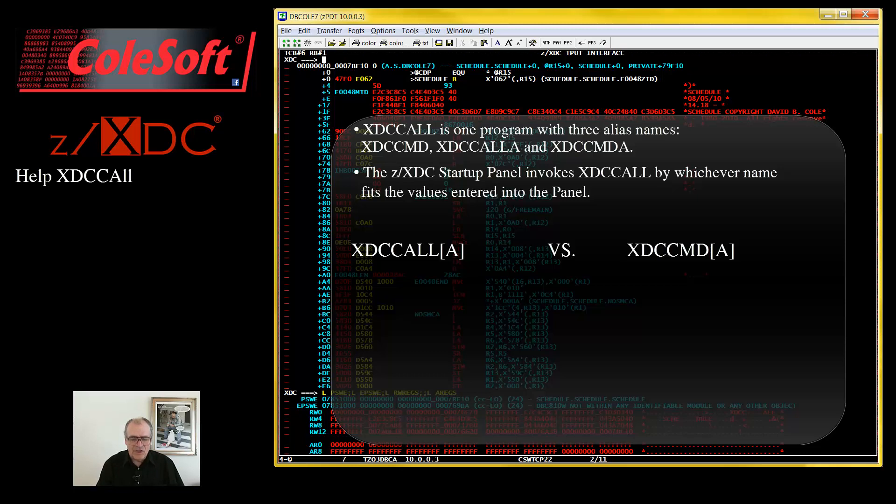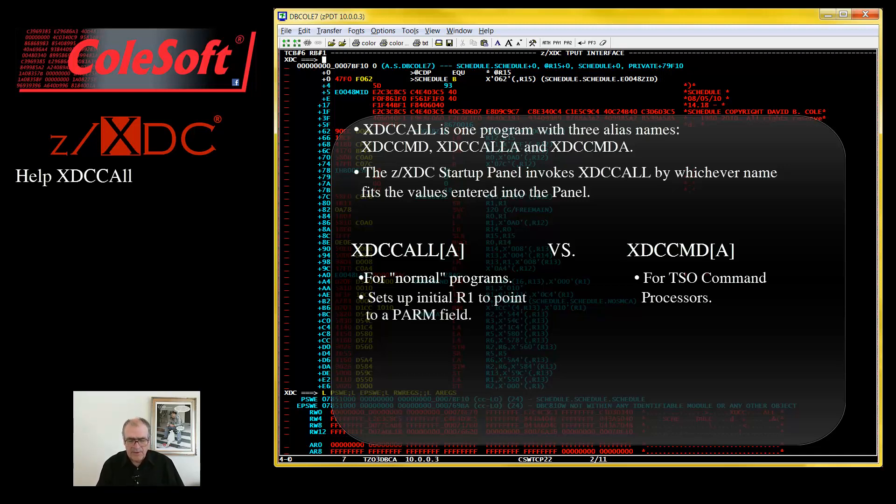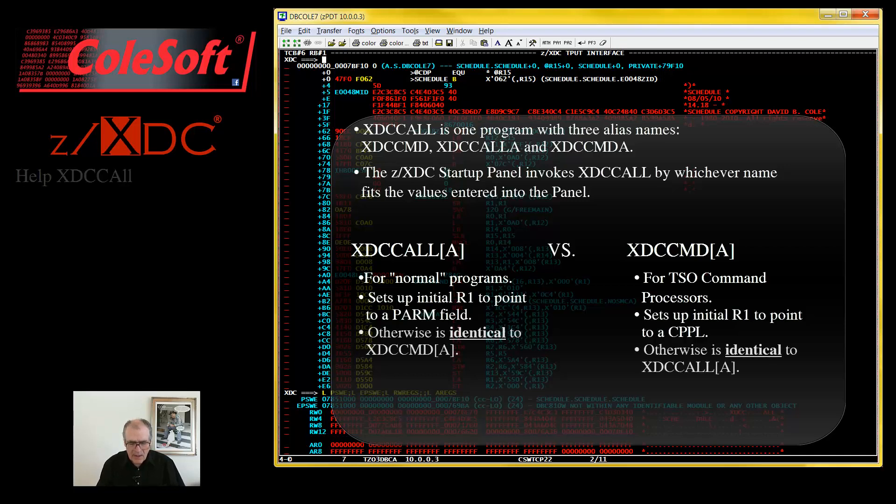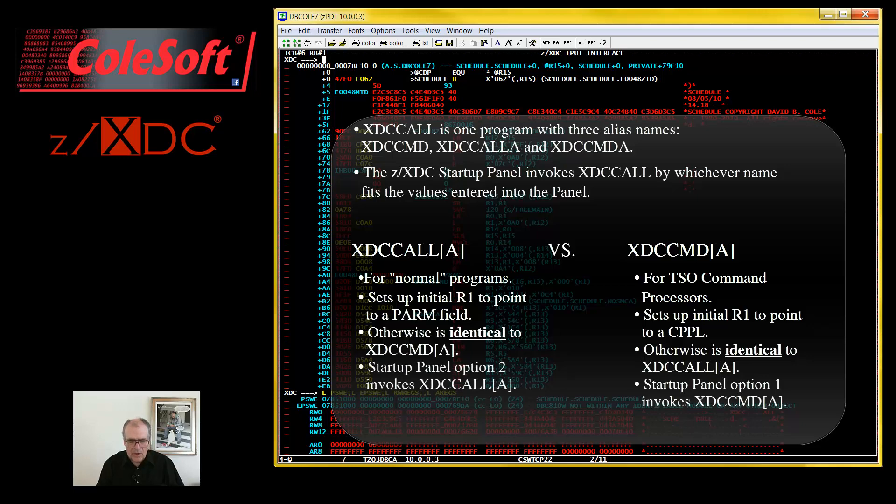As far as the XTC call slash XTC CMD program is concerned, the only significant difference between a normal program and a command processor is that upon initial entry, a normal program expects R1 to point to a PARM field, while a command processor expects R1 to point to a CPPL. If your program does not care what initial R1 points to, then it is irrelevant whether you use option 1 or option 2 when starting the debugging session.